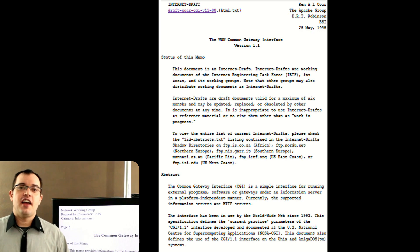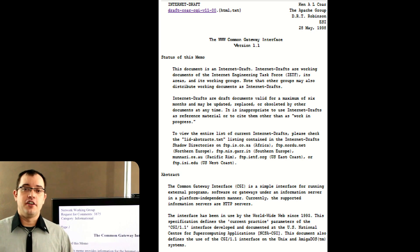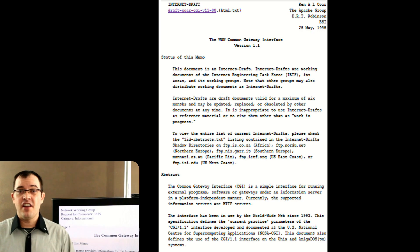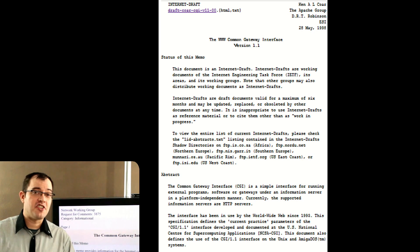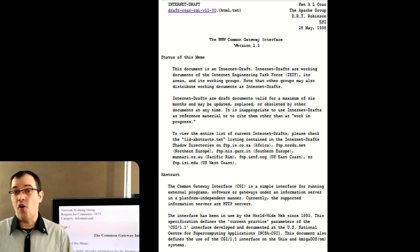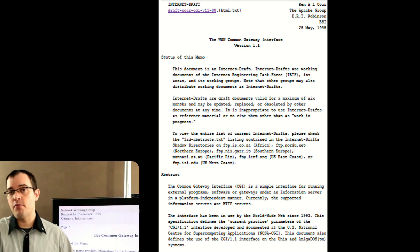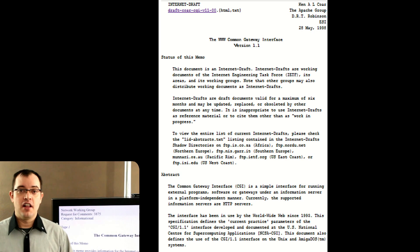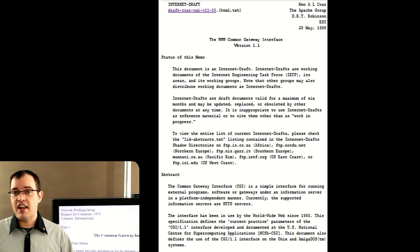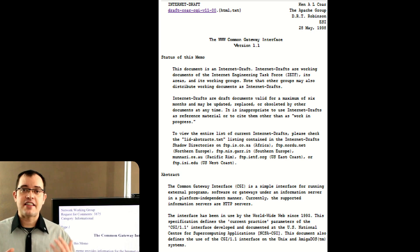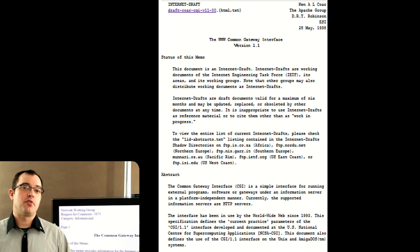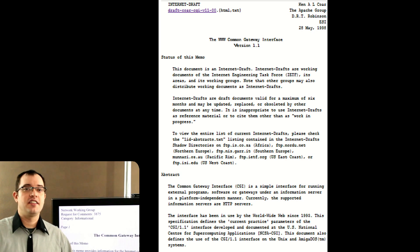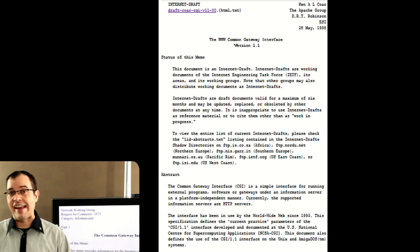The CGI standard is what's used in Python, Apache, and a whole bunch of different web servers. And because it's a standard, it's how things expect to be programmed and how clients expect to receive the output from a web server.